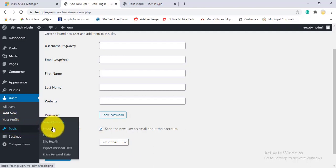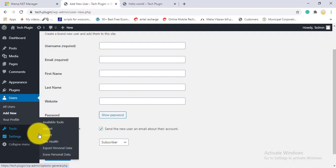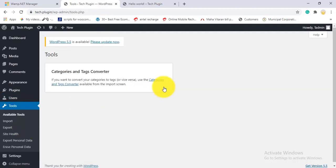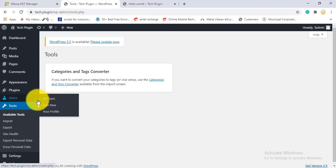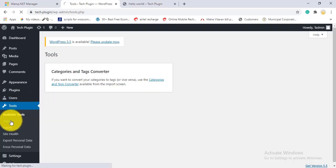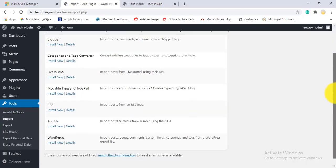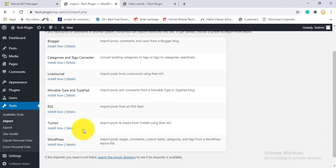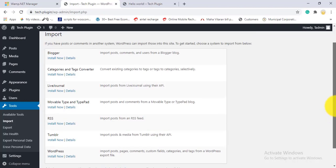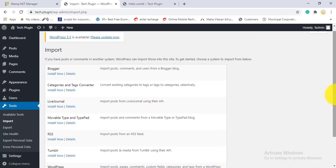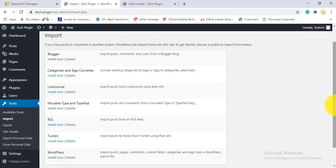Under Tools, the available tools include Import, Export, Site Health, Export Personal Data, and Erase Personal Data. The category and tags converter is also available. For Import, you can bring in data from Blogger, Livejournal, RSS, or another WordPress site — just install the relevant importer tool. For Export, you can export posts, pages, media, or all content directly to a file without needing any additional plugin.